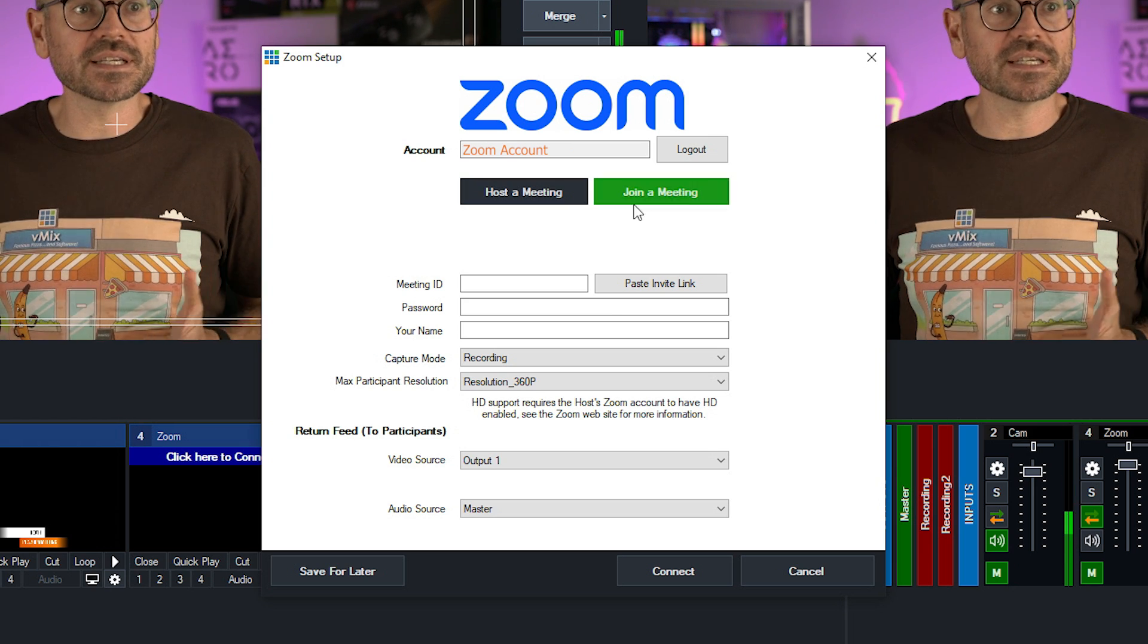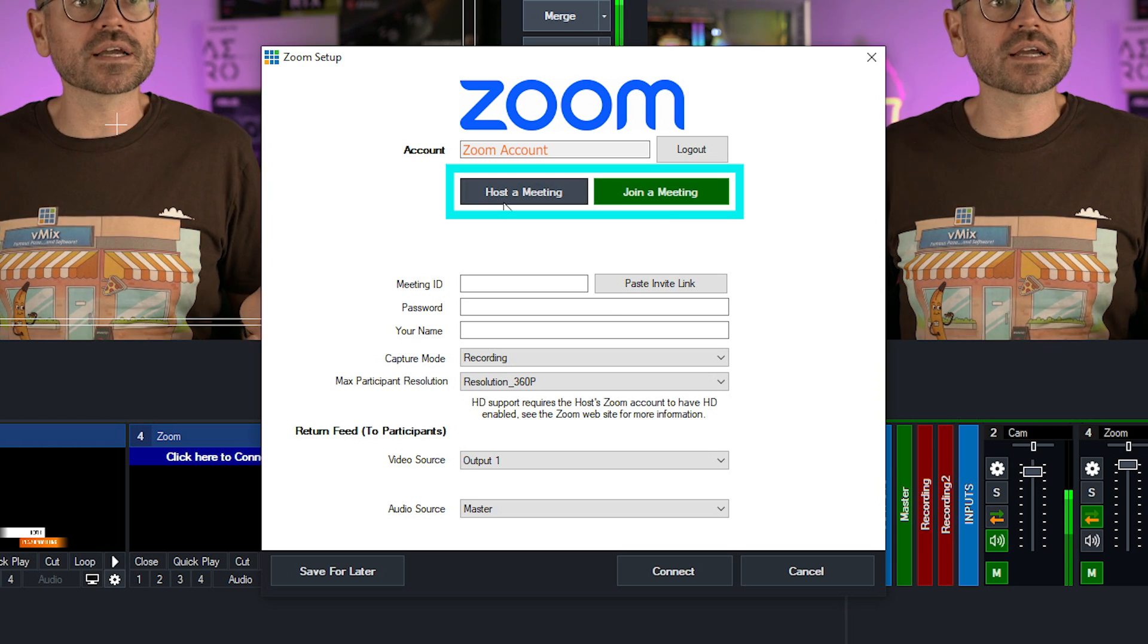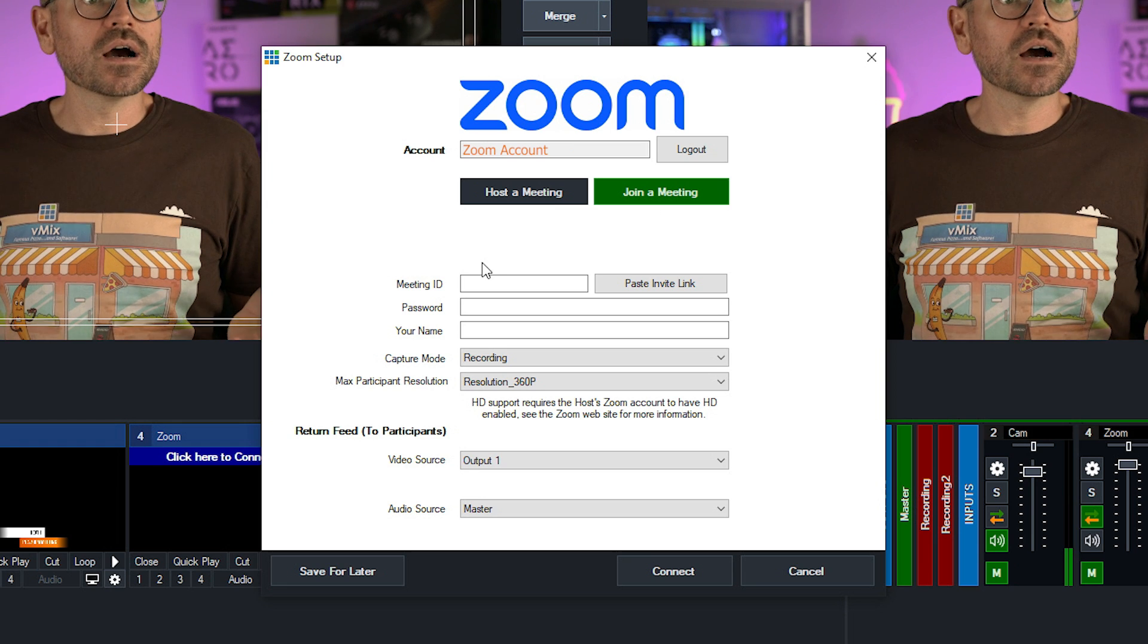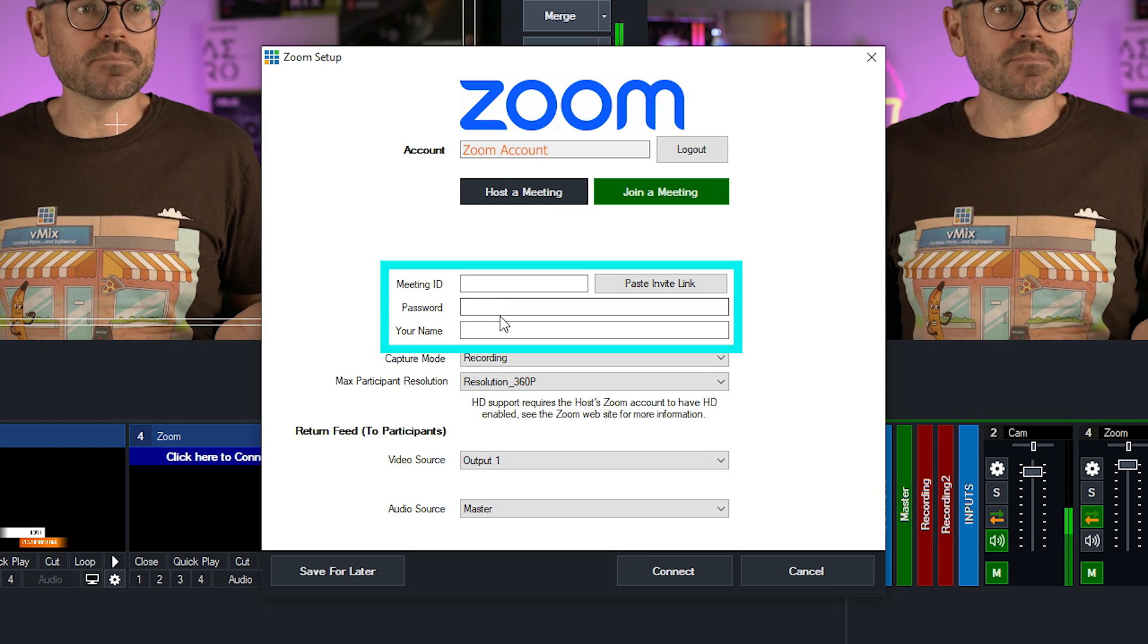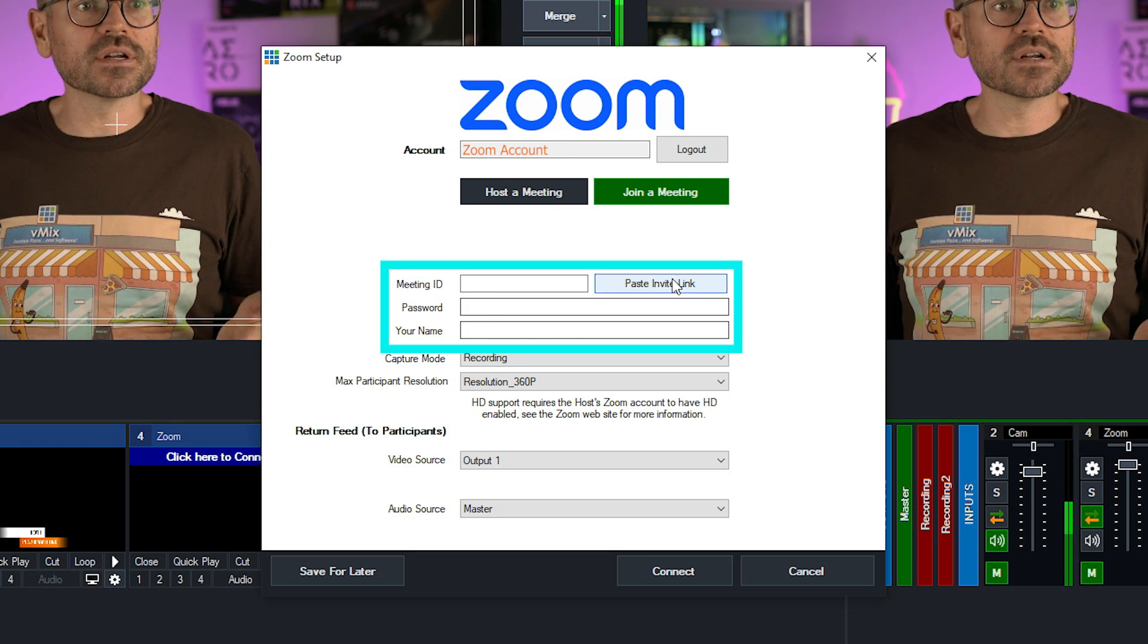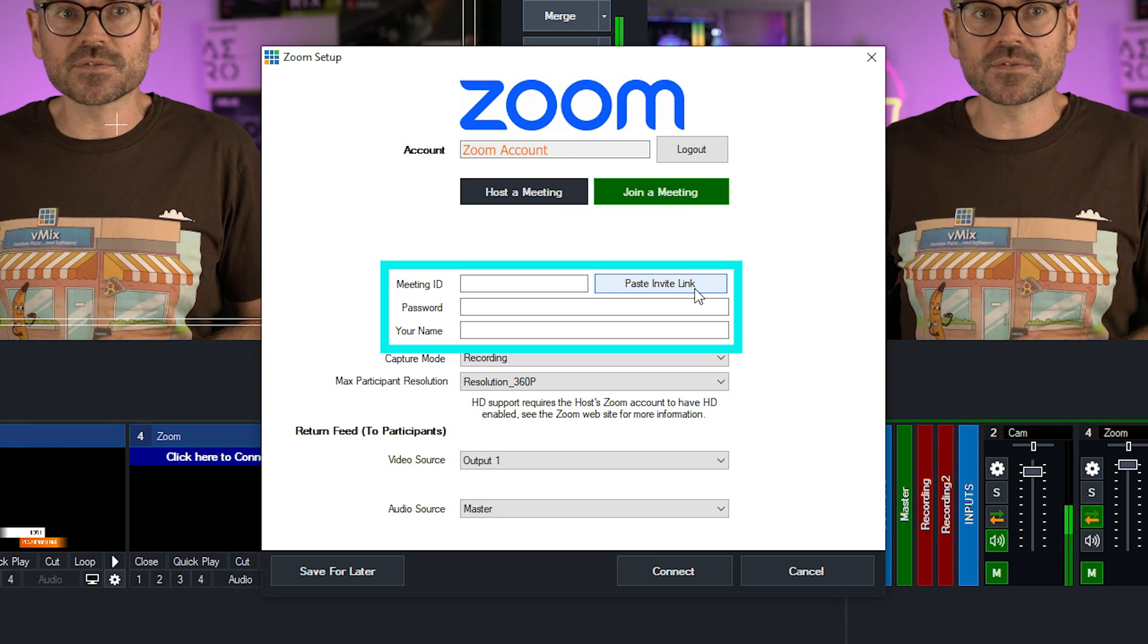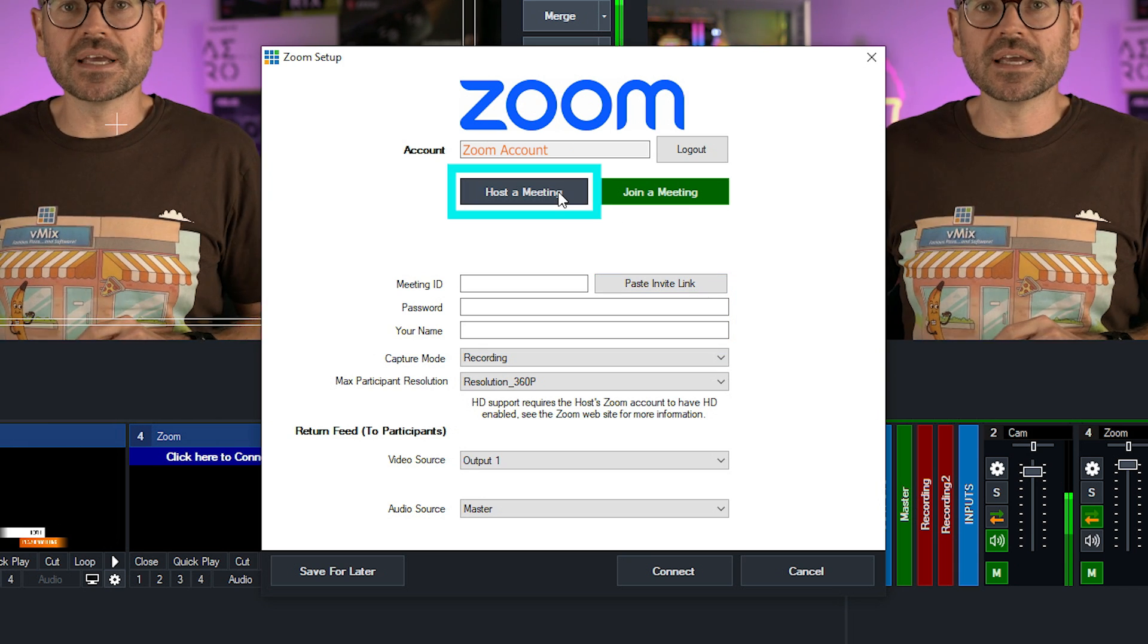So I have two options here. I can either join a Zoom meeting or I can host a meeting. If I choose to join one, I just need to enter the meeting ID and password and my name. Alternatively, I can paste an invite link if I've received one.